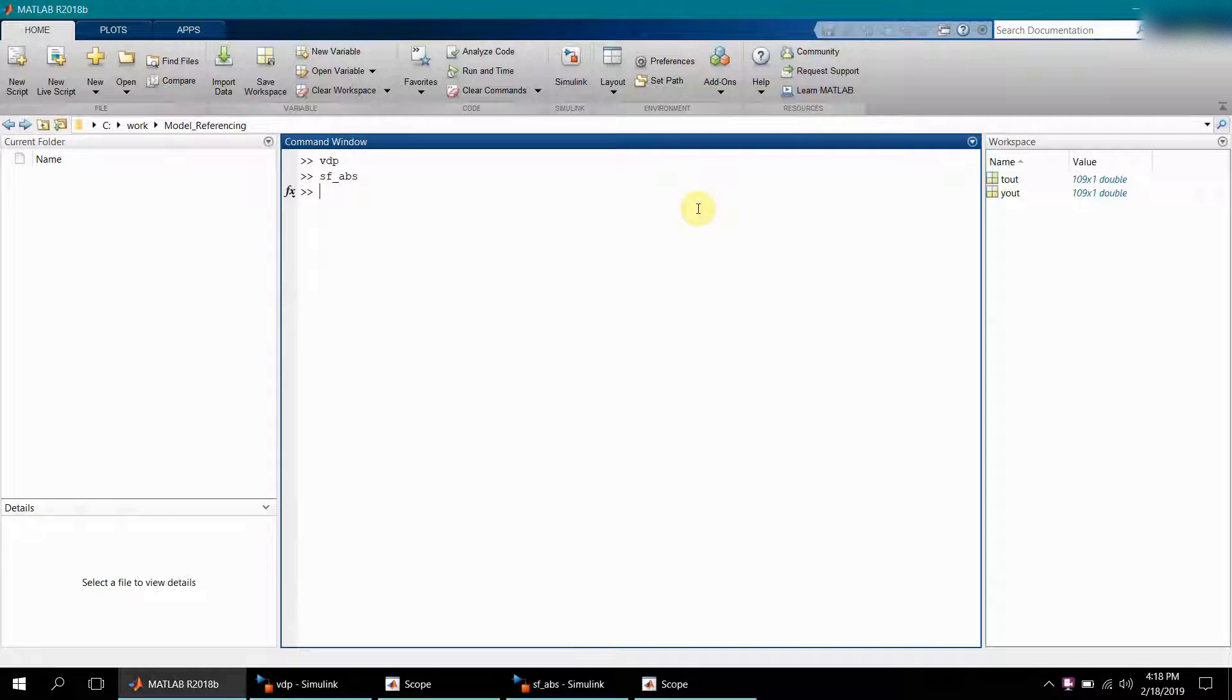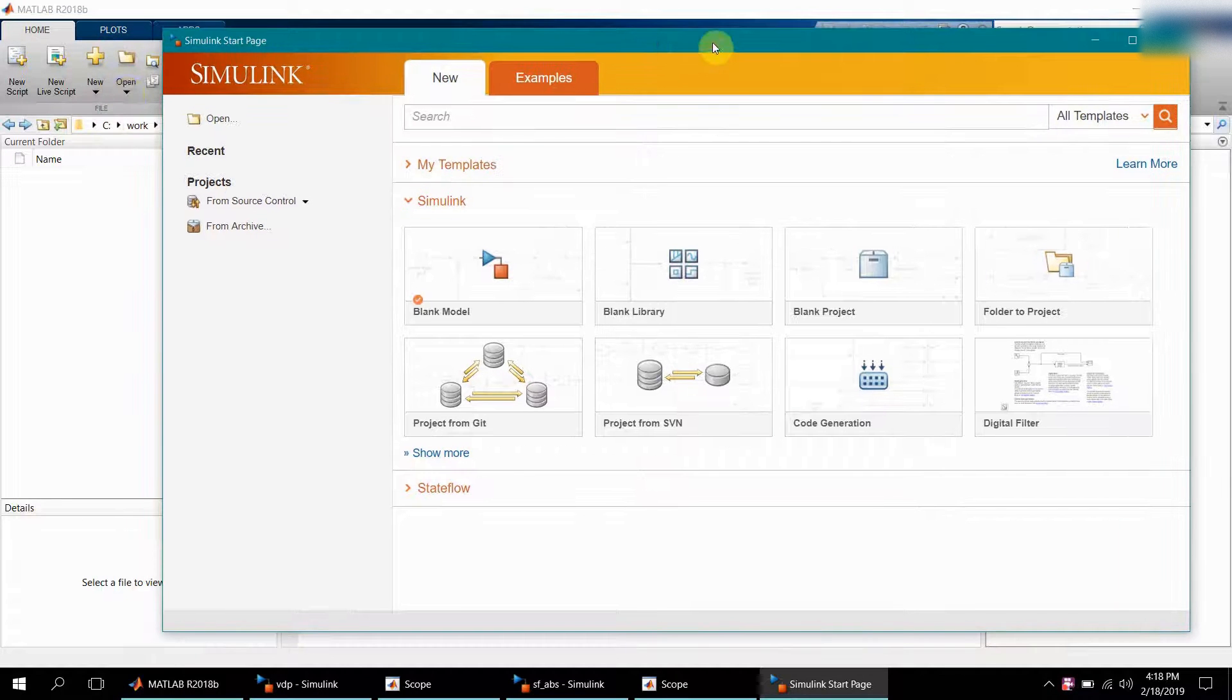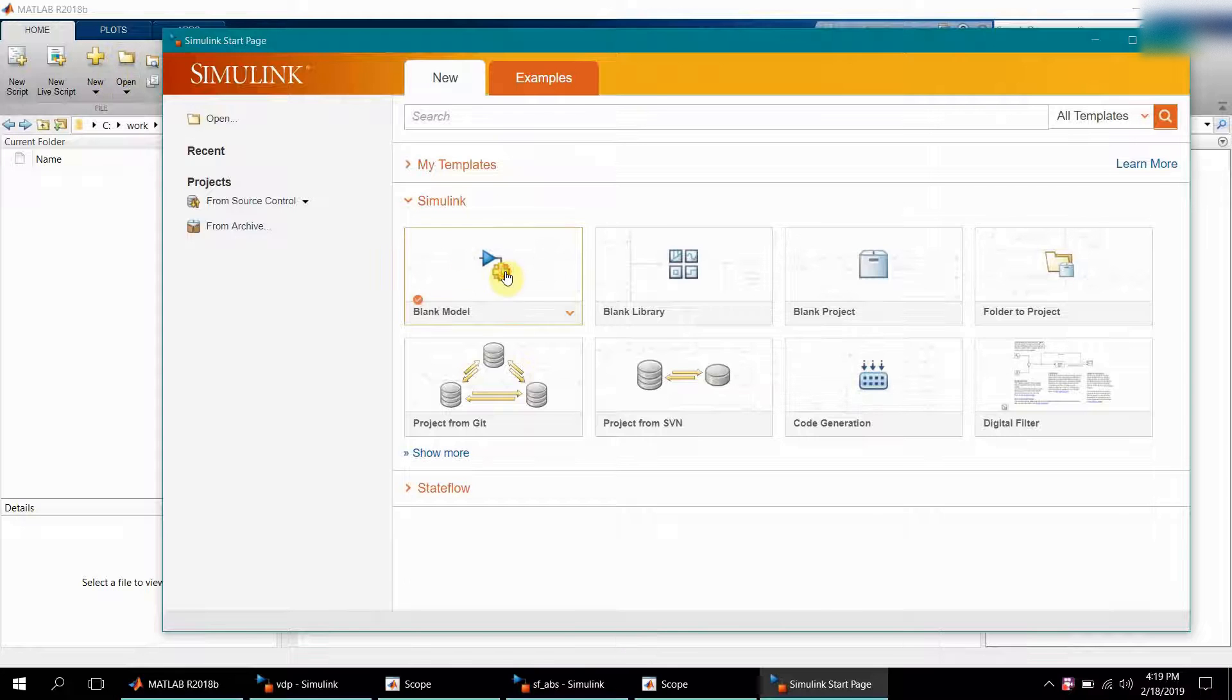So let's create one. I'll open a new Simulink model.